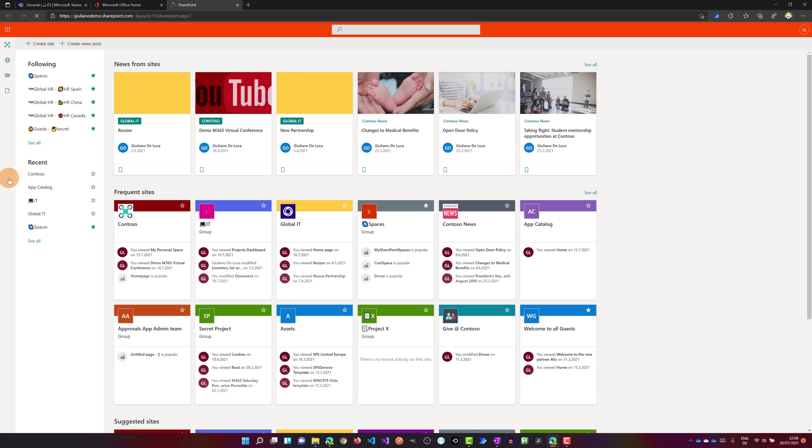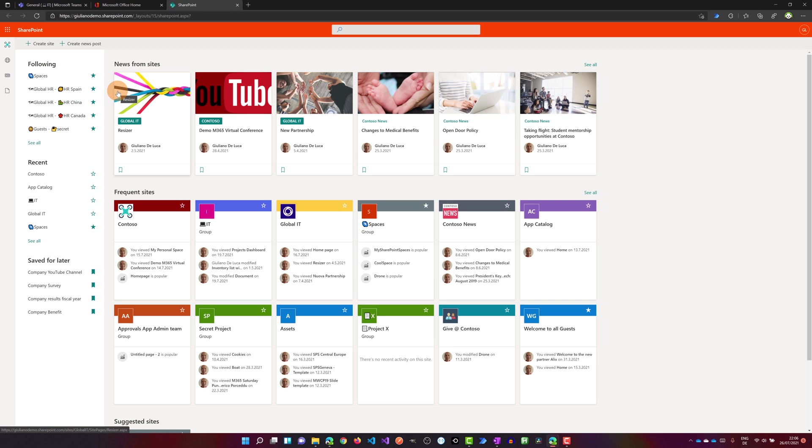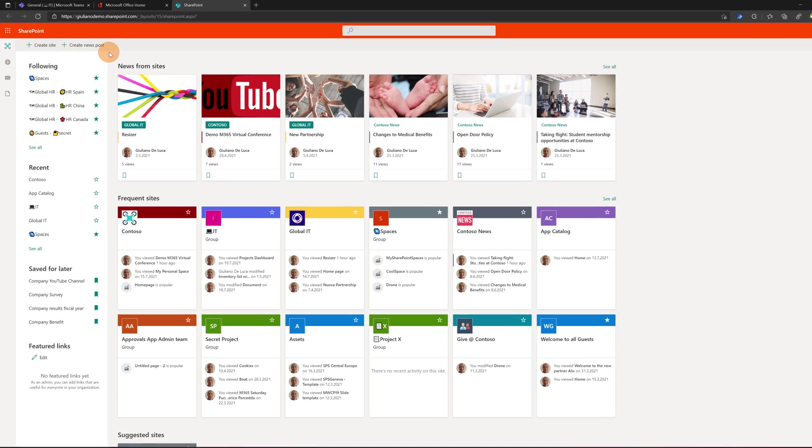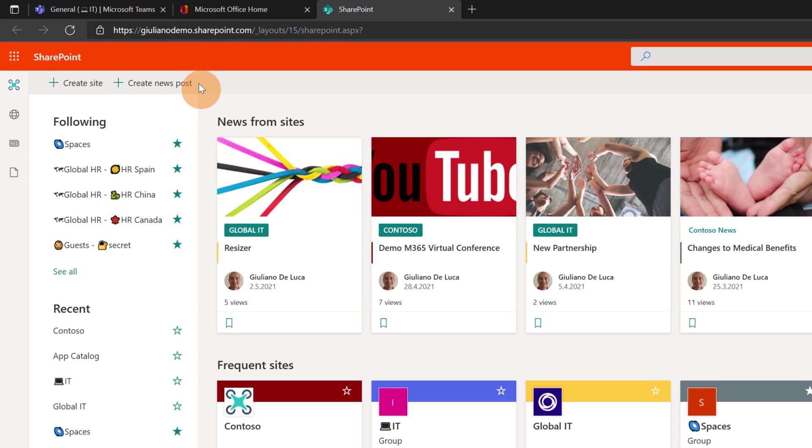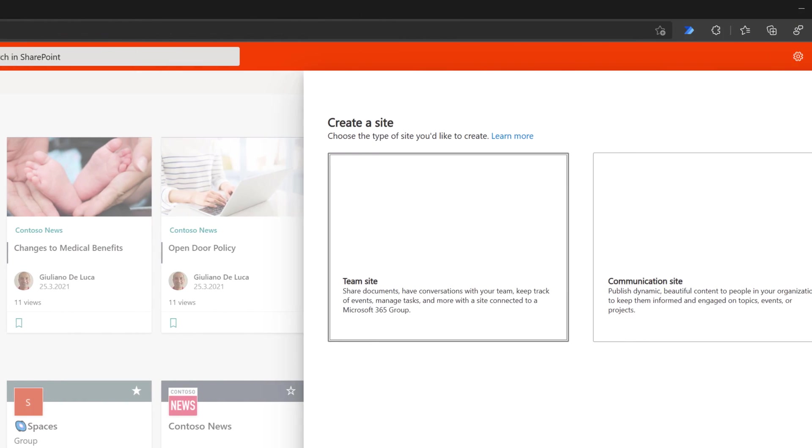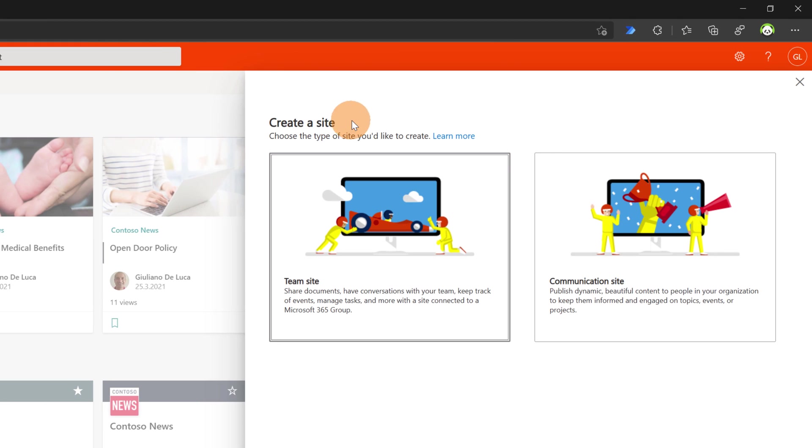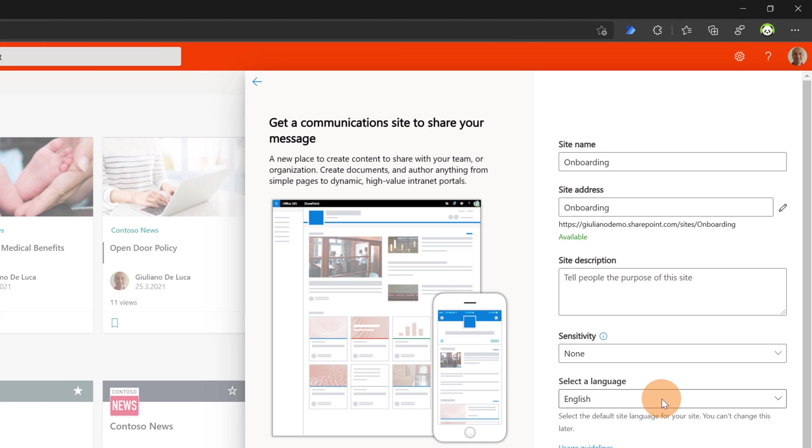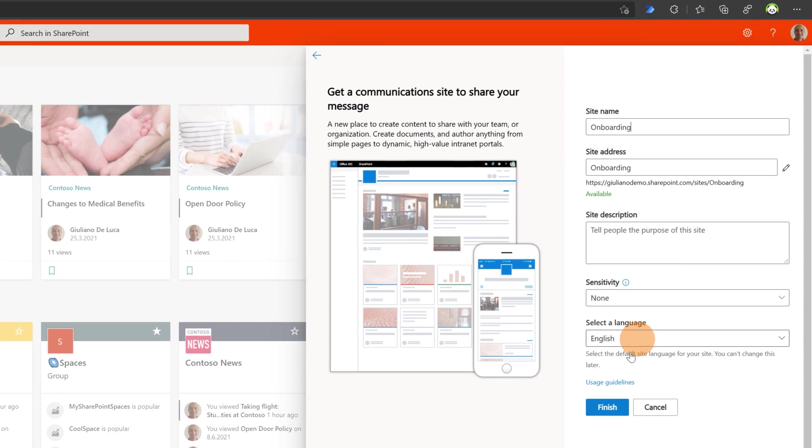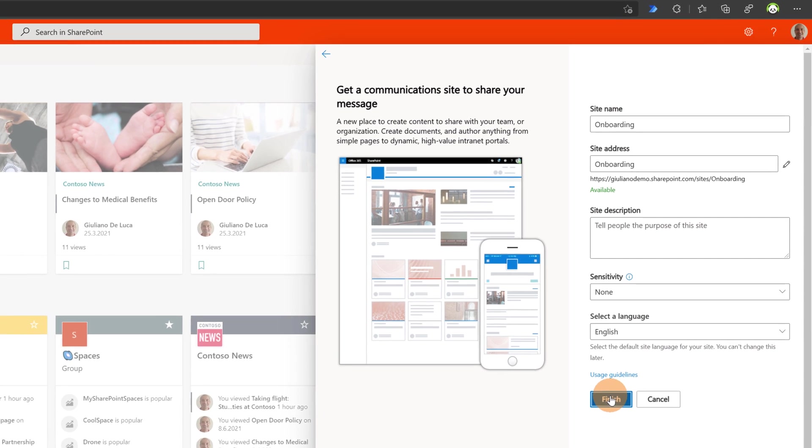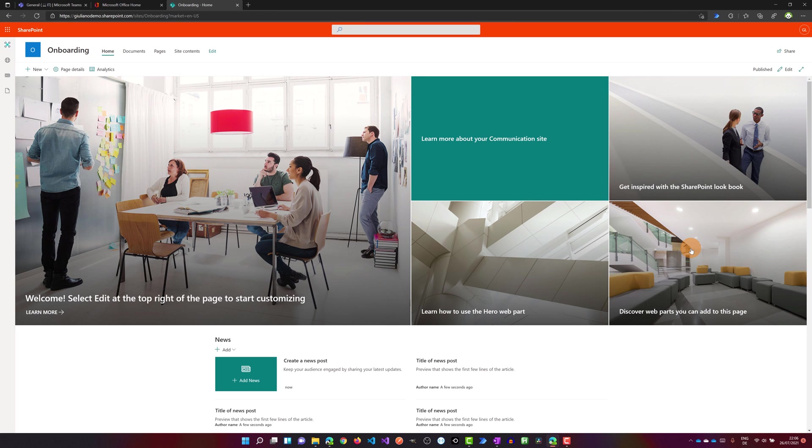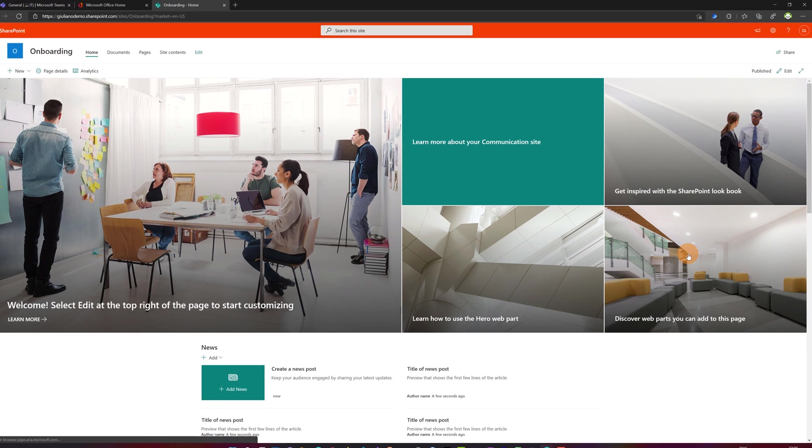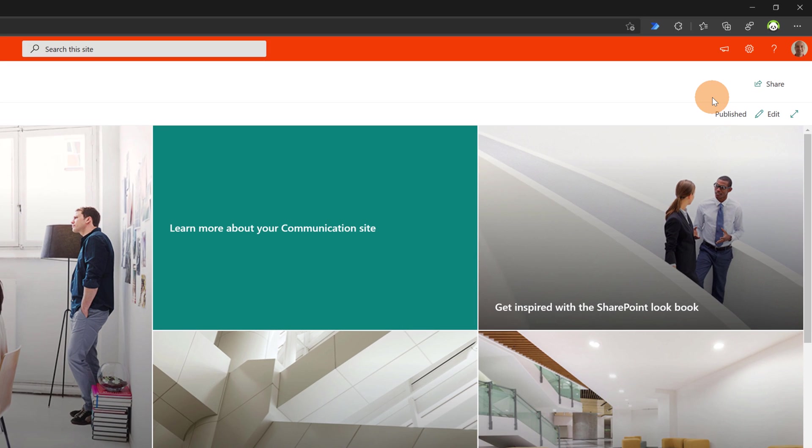Let's click on SharePoint and then I am an admin here so I have the option to create a new site. Click on create site, then I will select communication site, onboarding, then select the language would be English and Finnish. Here we go, my communication site is just created.